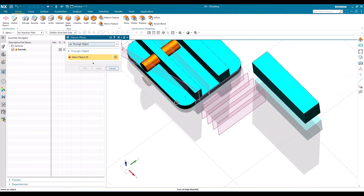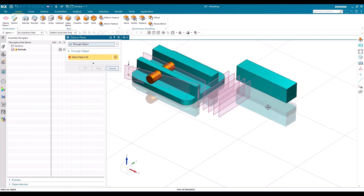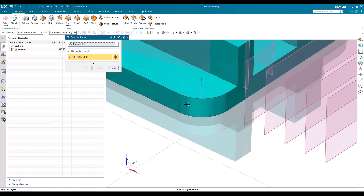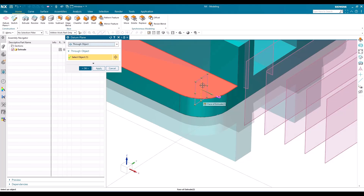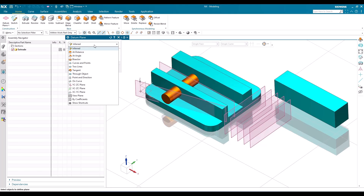The next option is 'Through Object.' Whenever you select any object, a datum plane is created passing through that object. For example, if I select this center line, the datum plane passes through the selected center line — as you can see here.